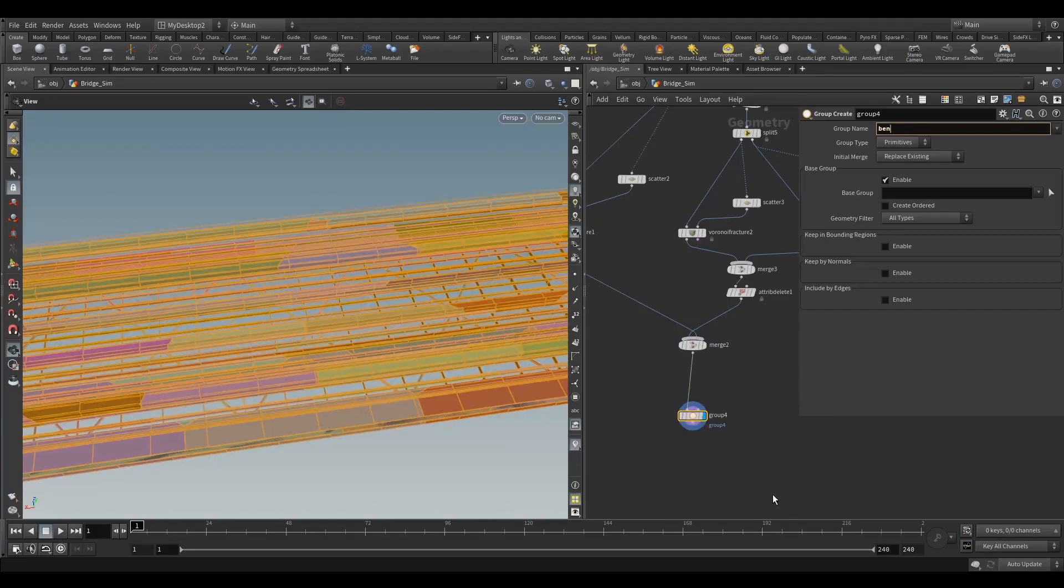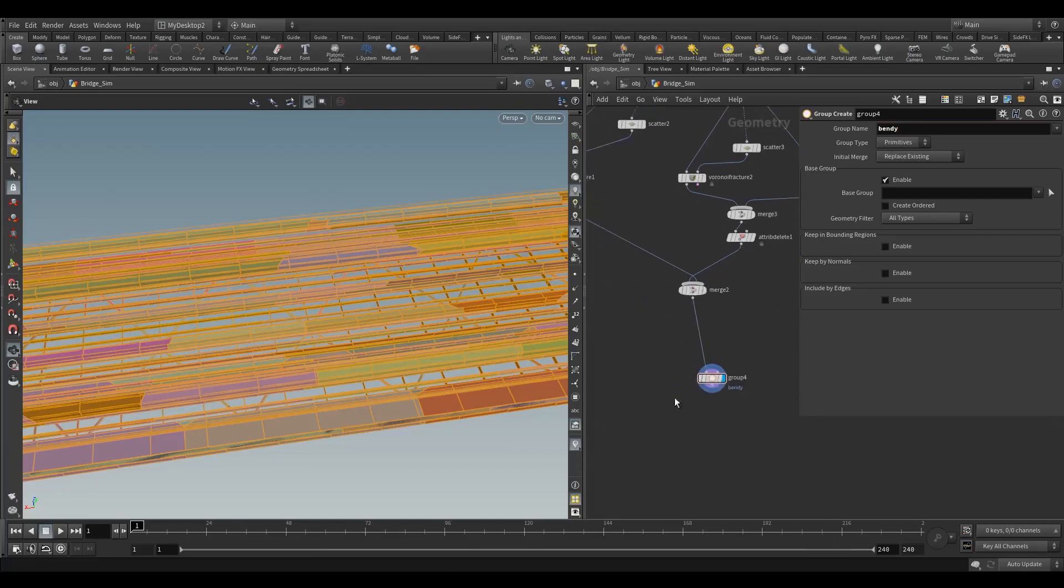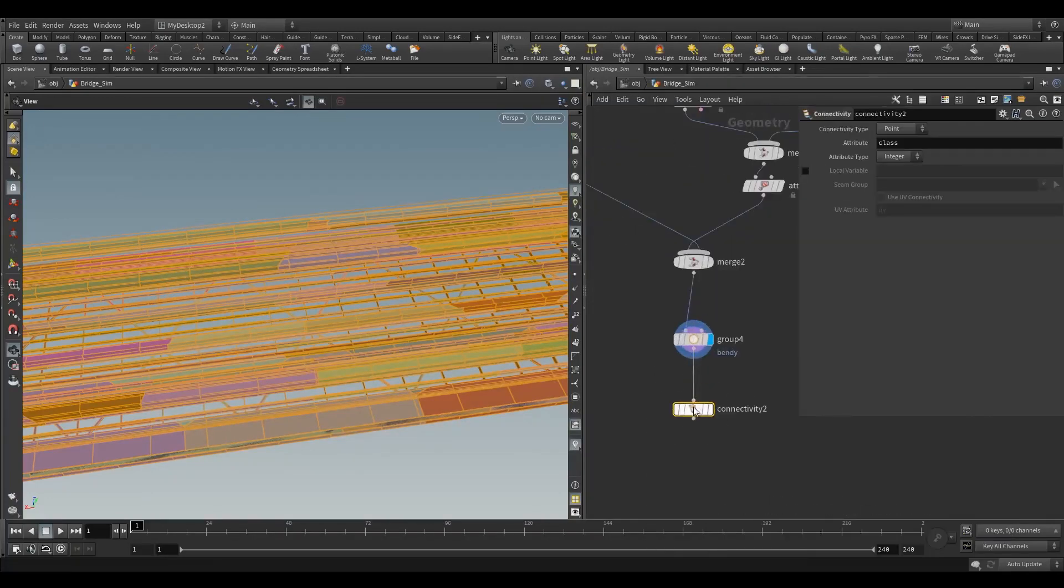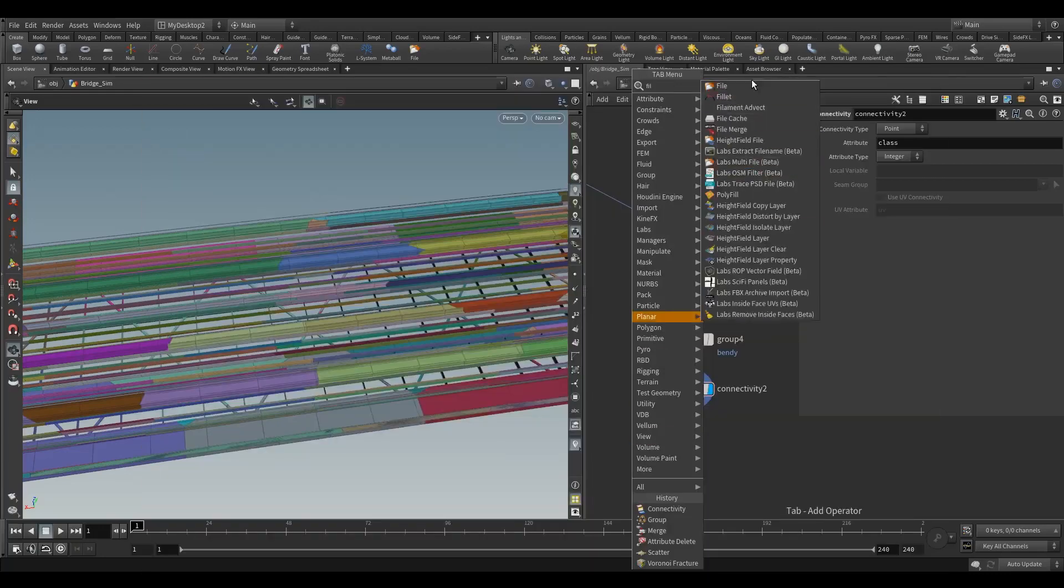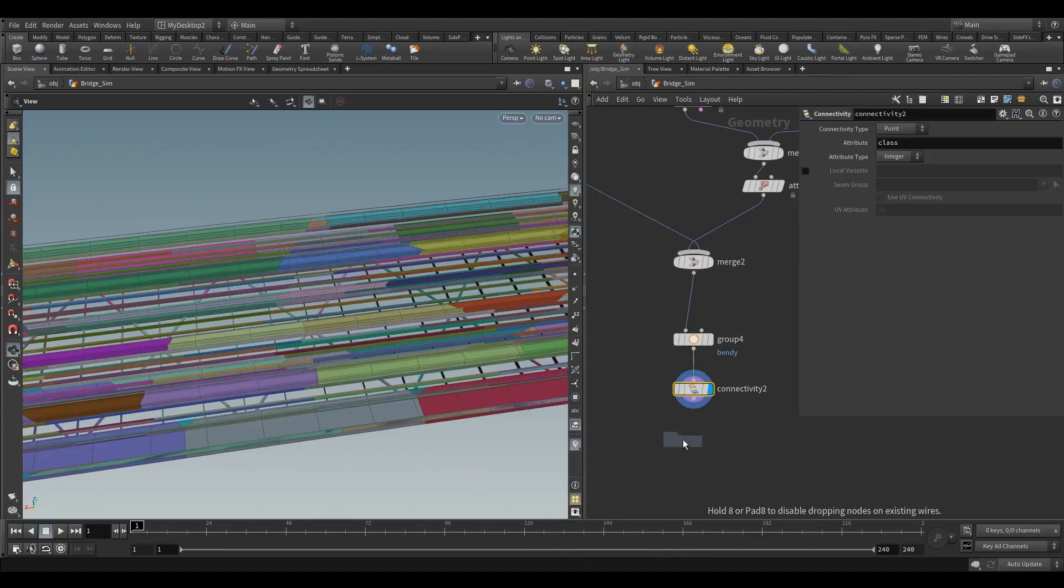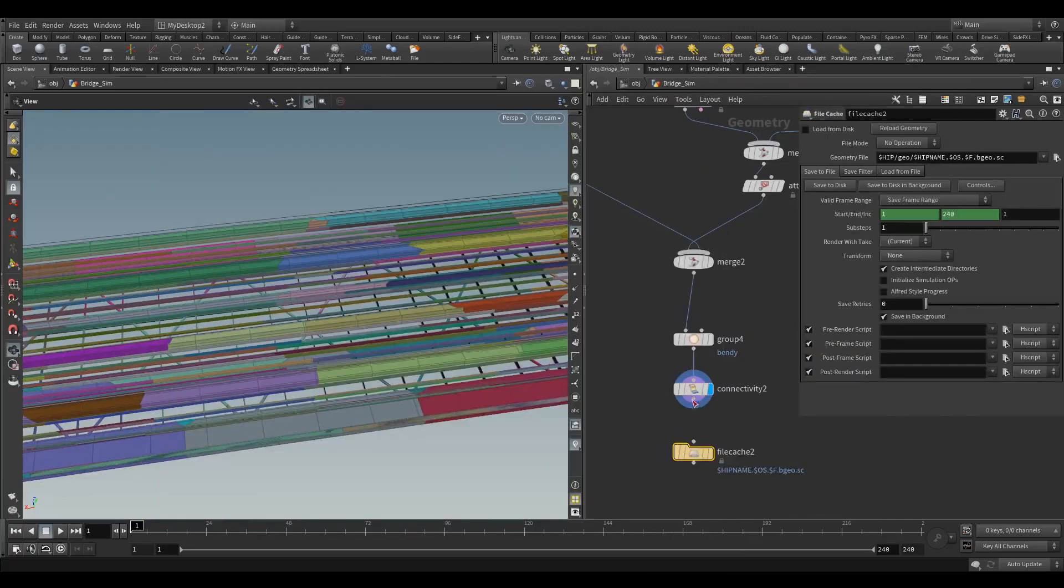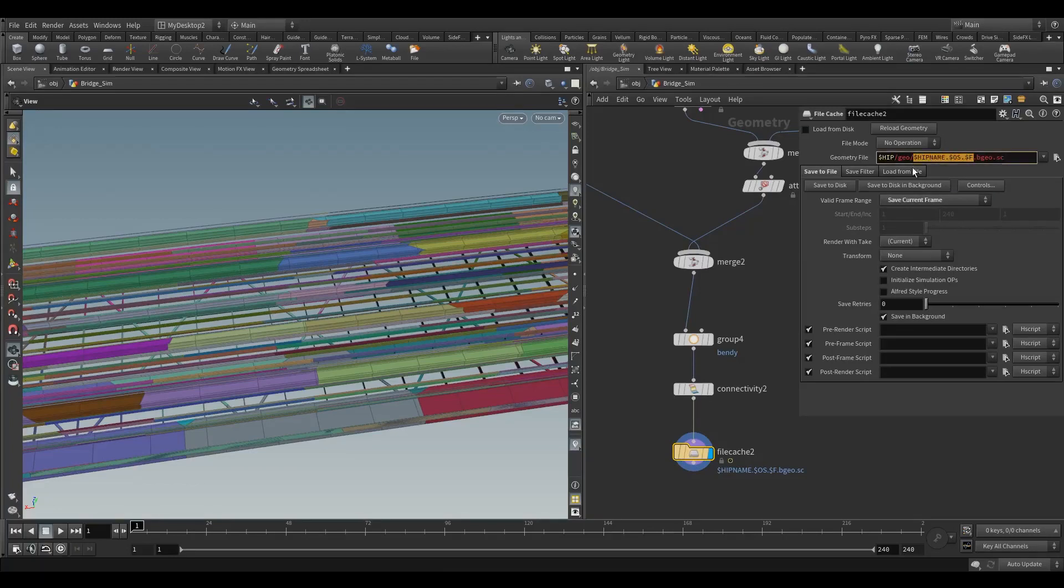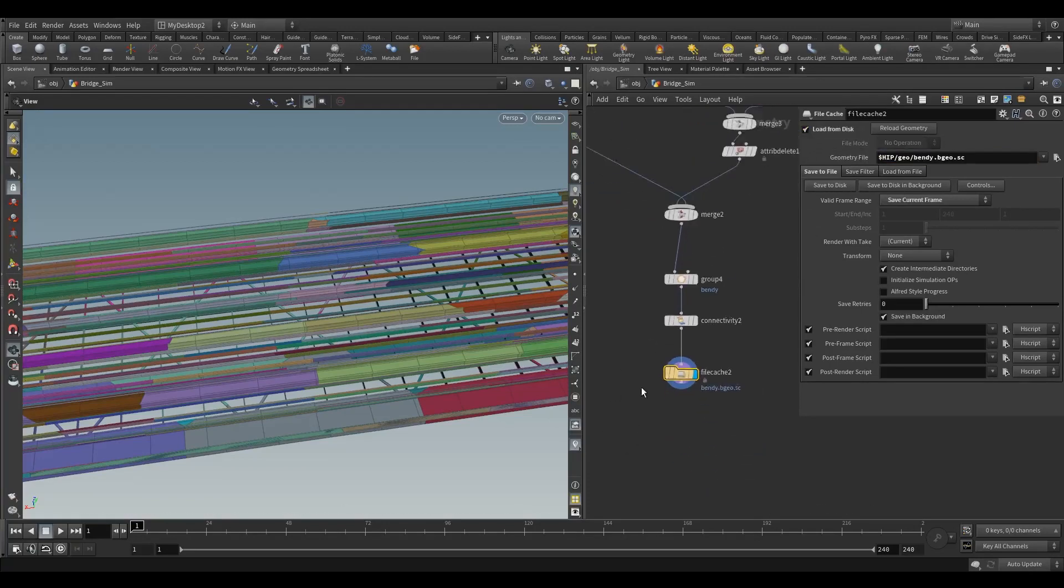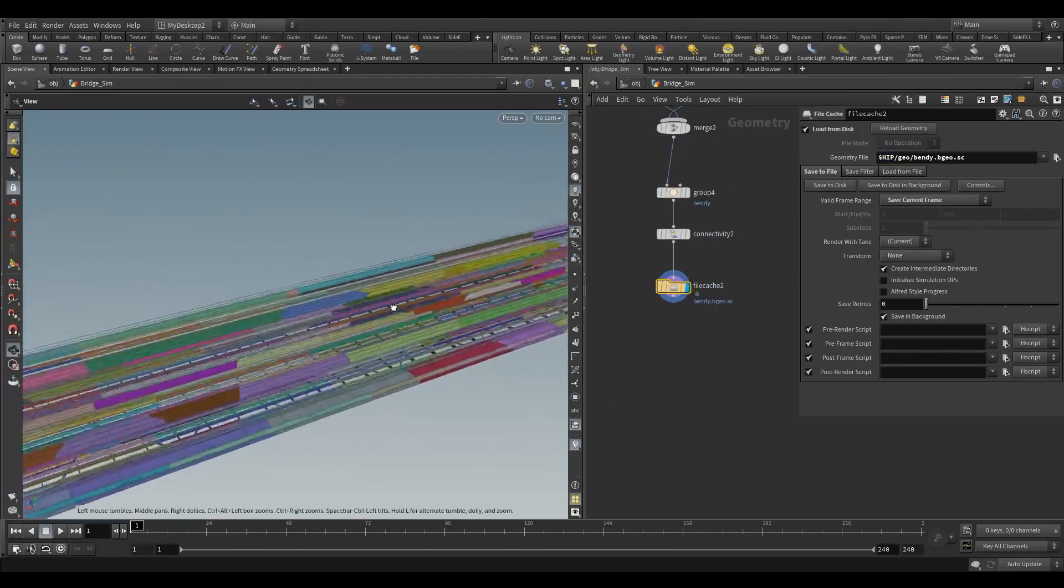Let's do a new connectivity start because we've changed it again. We might need this in a bit. I'm going to save it. Not a file - file cache is what I want. Save current frame, that's fine. Let's call it, leave it in the hip location, call it bendy.geo. Save to disk and load from disk. Great.